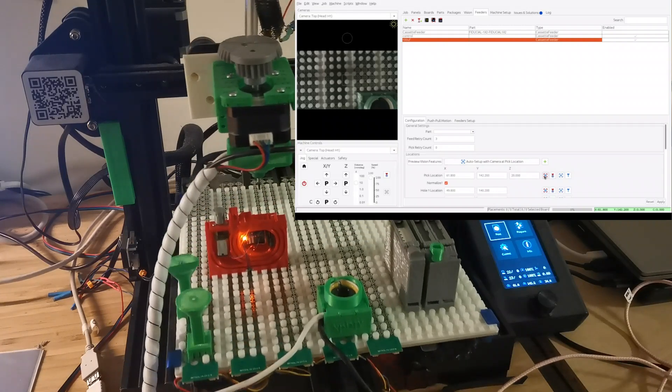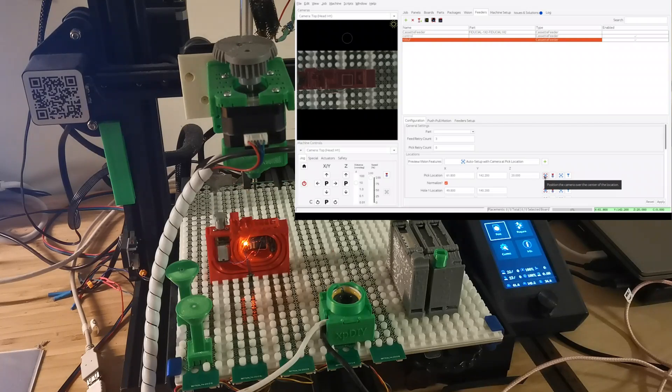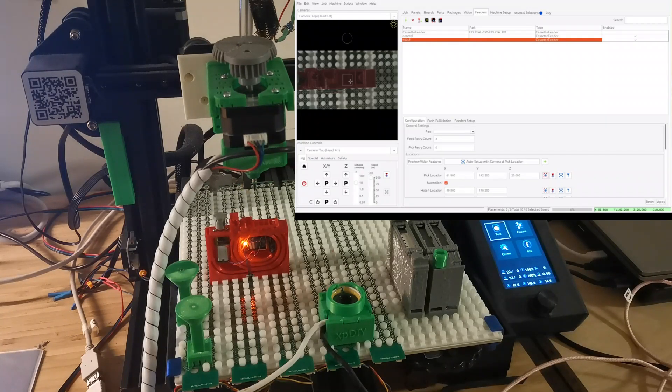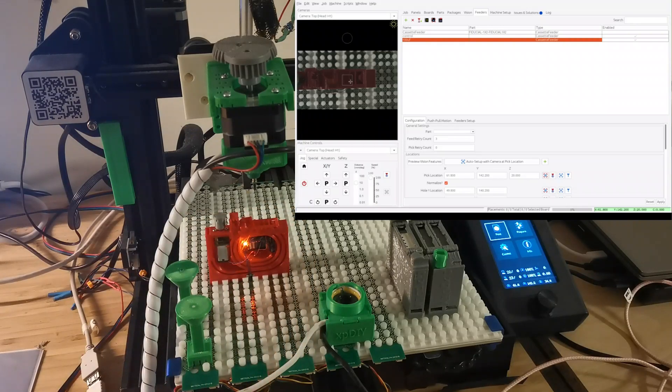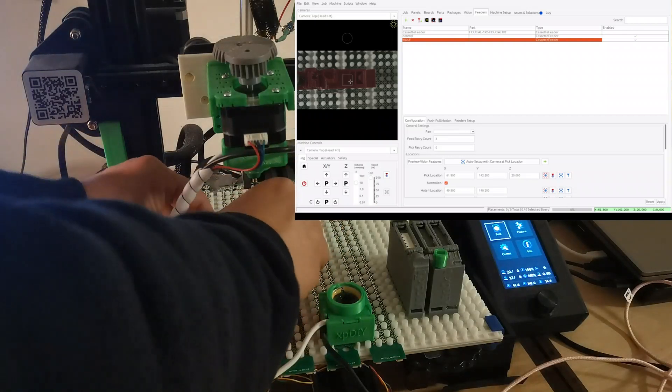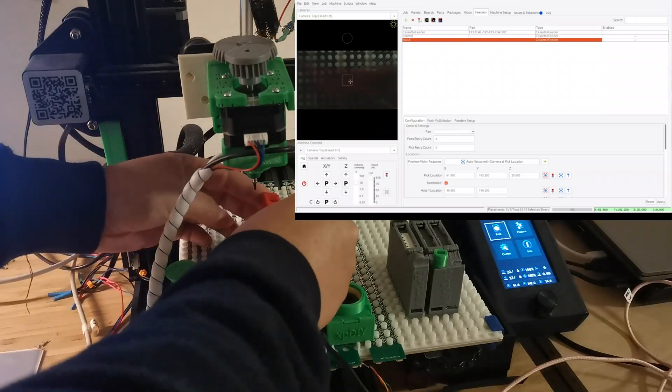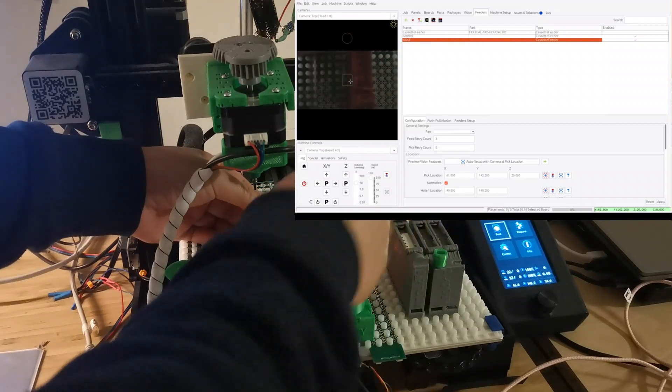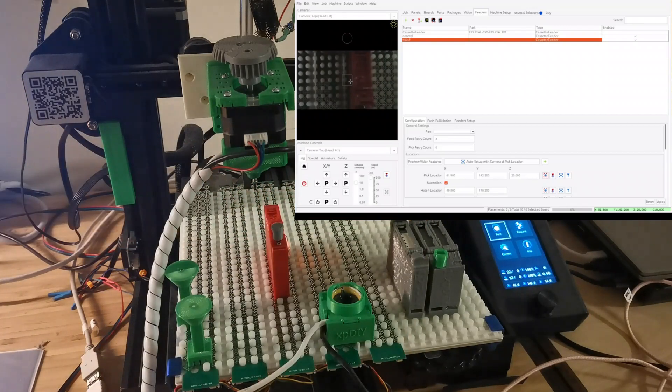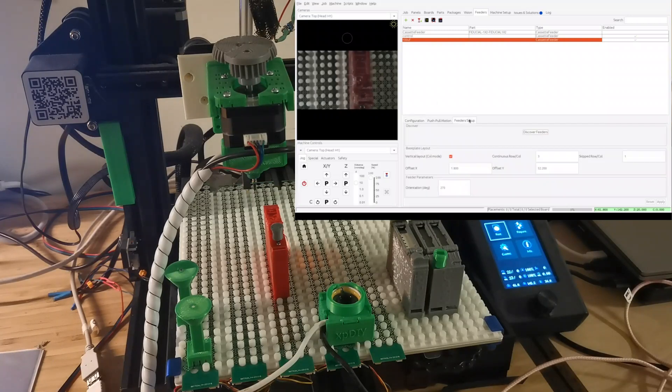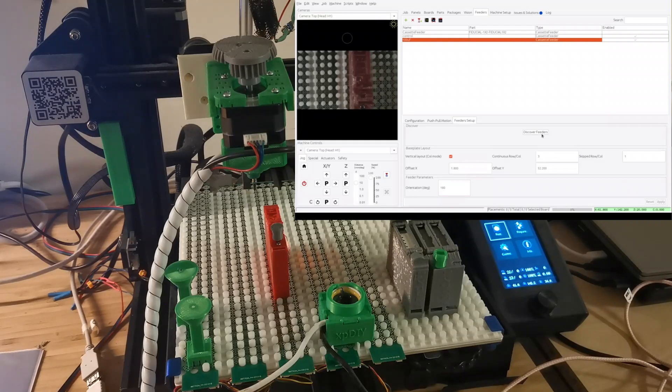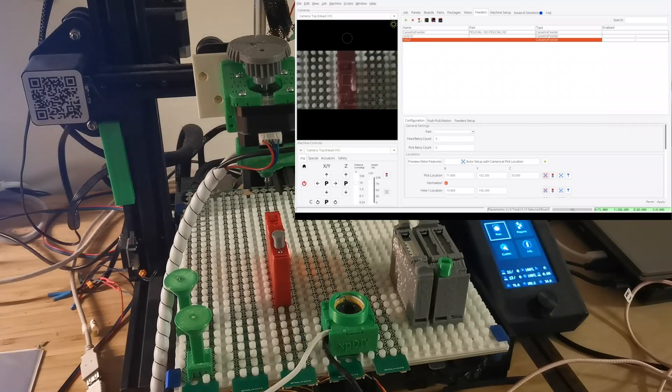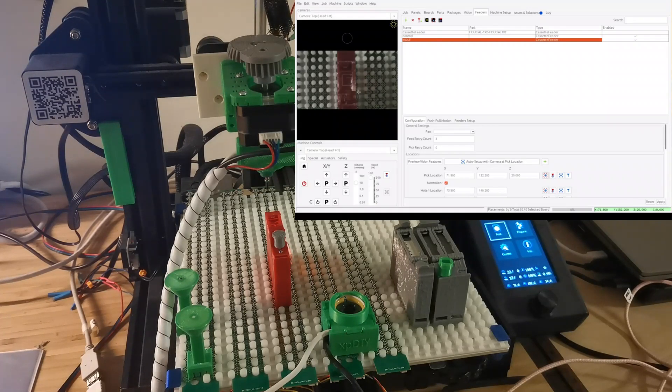And you can just say 270 here, apply, and then you discover the feeder. And then you can just click and you can see the pickup position also been set correctly and the orientation of the pickup has also been considered. So this is a really handy feature. And if you put in like 180 degrees, for example, it's the same story.